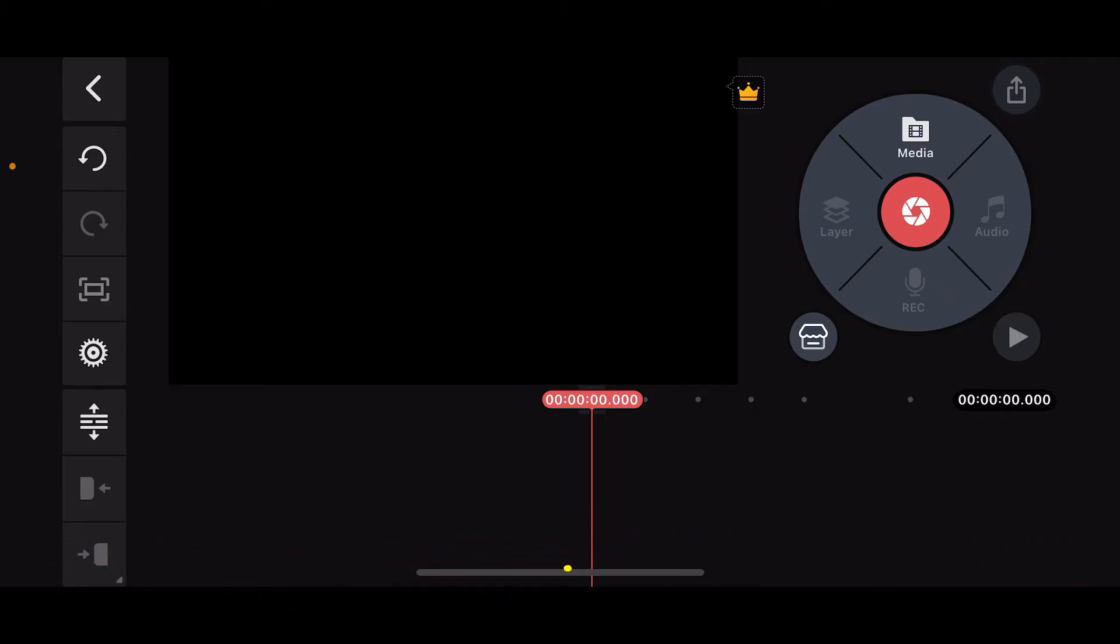To crop an image on Kinemaster is an easy and straightforward process. First of all, launch the Kinemaster application and start up a new project.